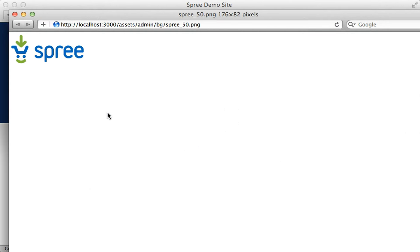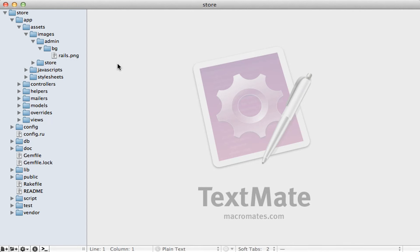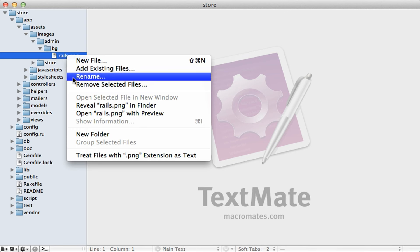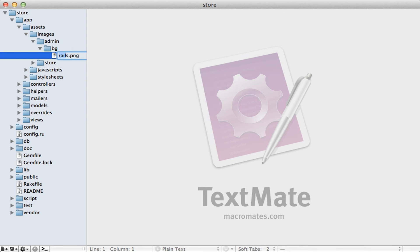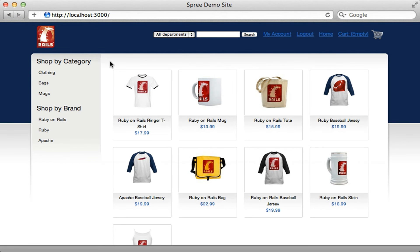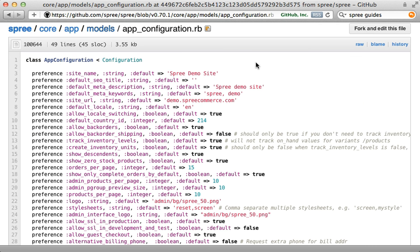Let's first see where the logo image is stored. Opening it in a new window, notice it's under the assets directory at `admin/bg/spree_50`. This is provided by the Spree engine, but we can override it in our application. I created that directory in our application under `images/admin/bg` and placed the Rails logo there, renamed to `spree_50`. You might need to restart your app, but now it displays the Rails image instead of the Spree logo.